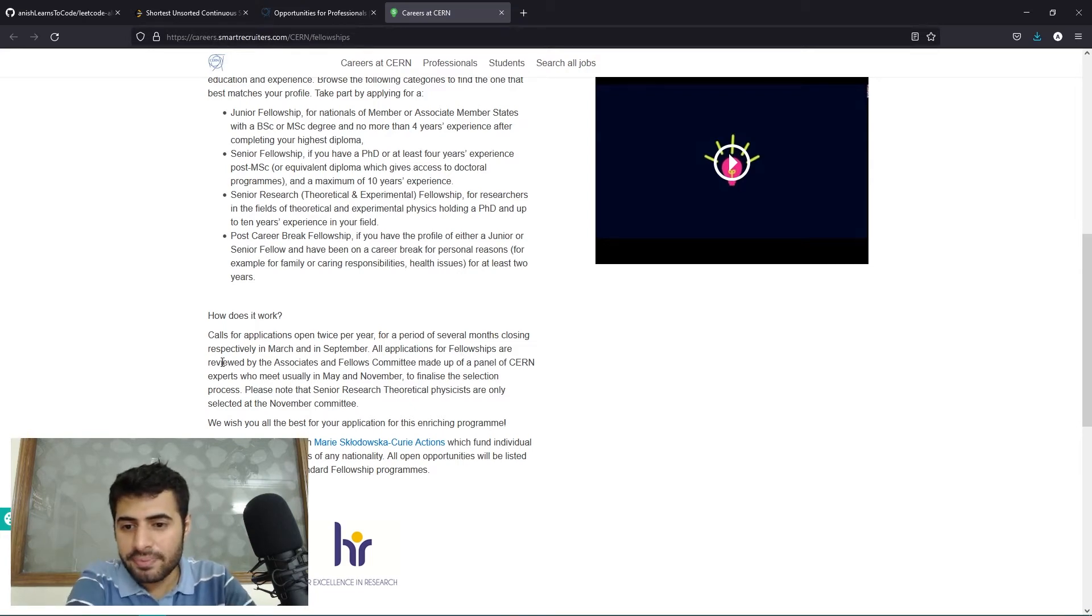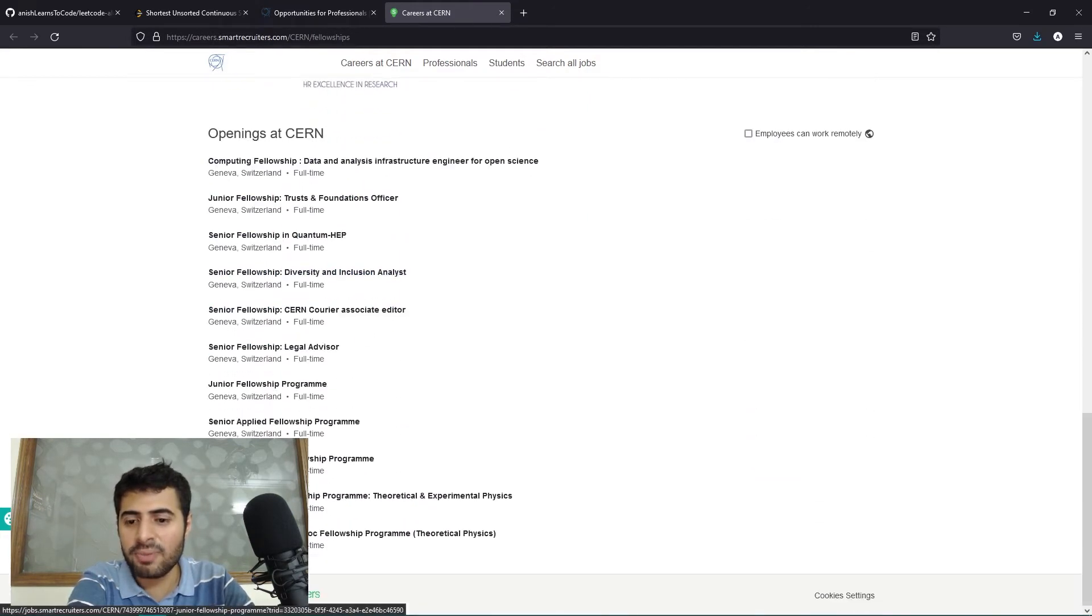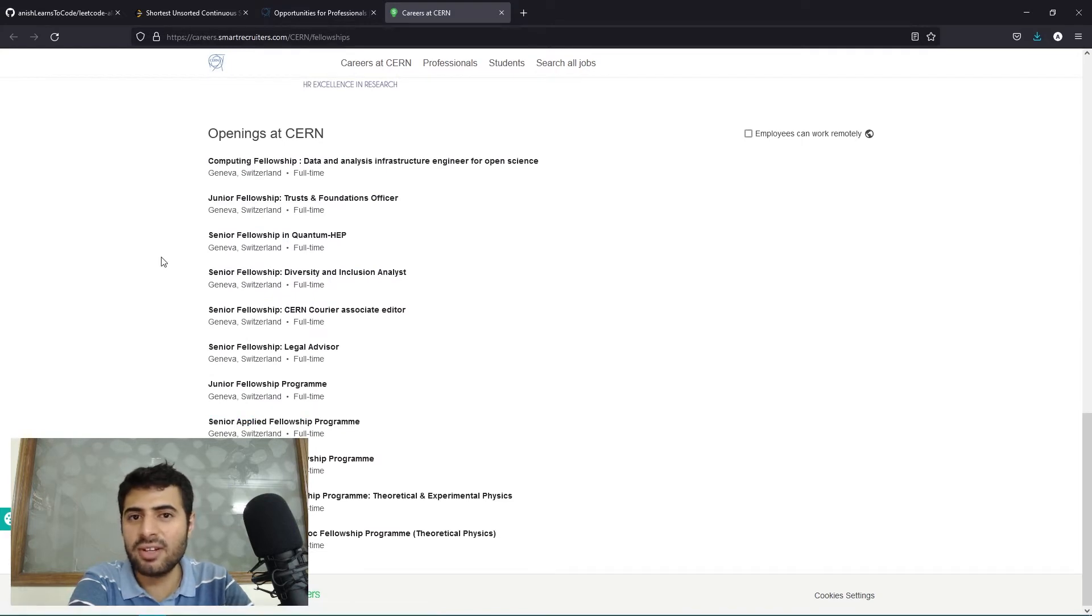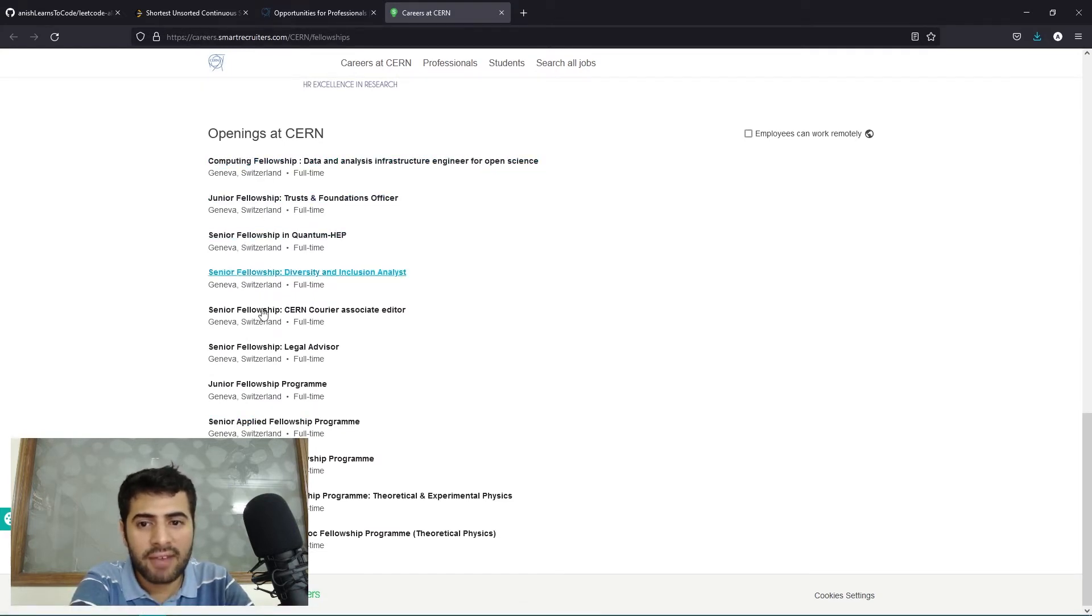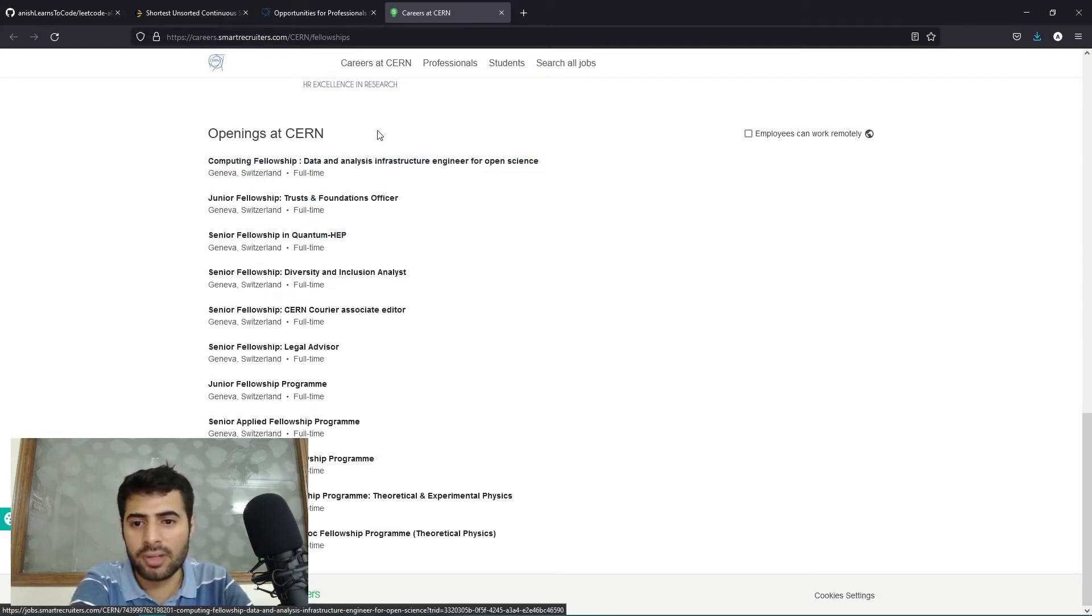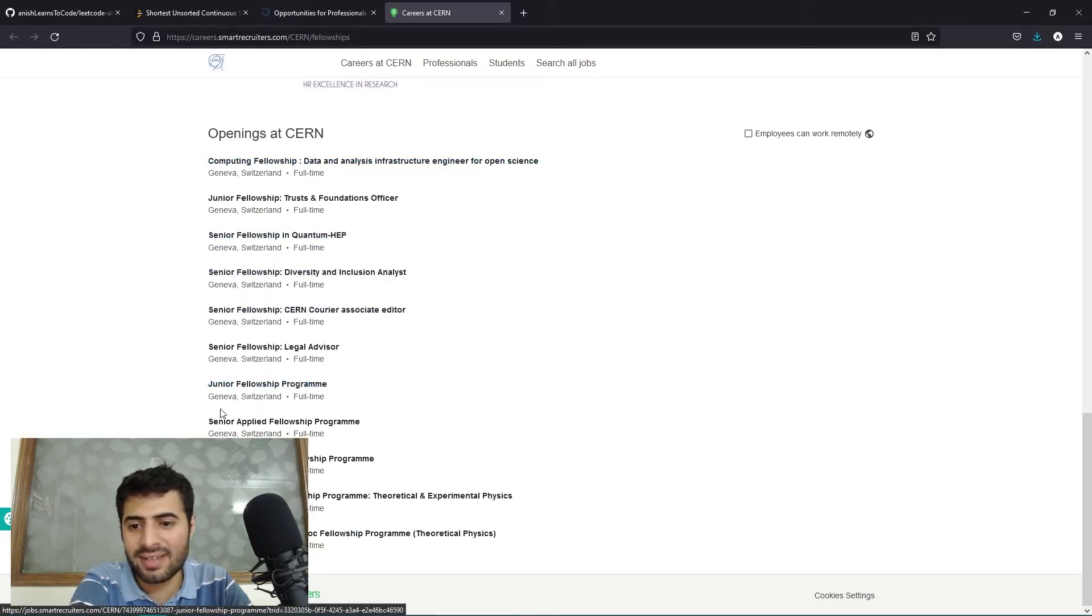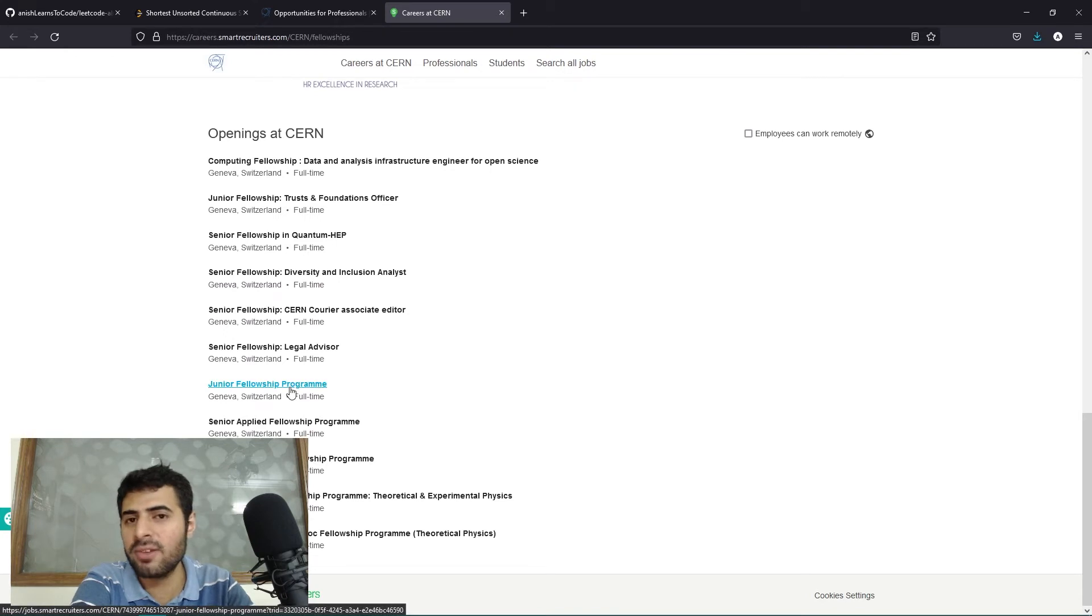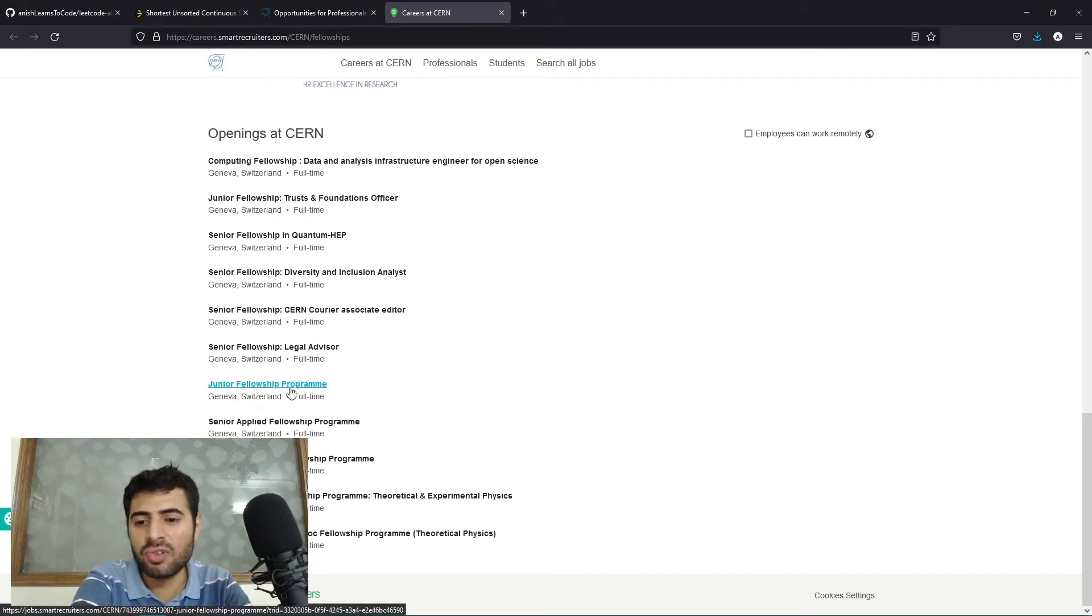Now we have multiple openings over here. Once you have decided whether you need to apply for junior fellowship or senior fellowship, you can have a look at the openings. For example, we have this opening here for junior fellowship program. This is like a generic opening, so when you apply to this you are applying to all departments at CERN who are currently looking for junior fellowship.